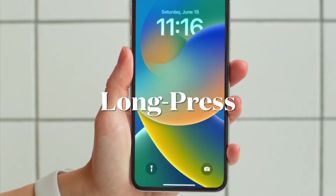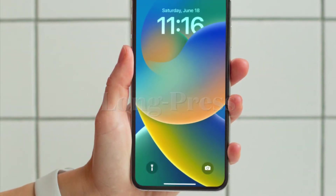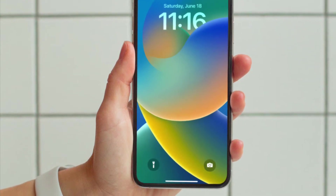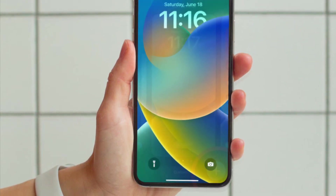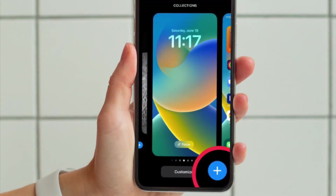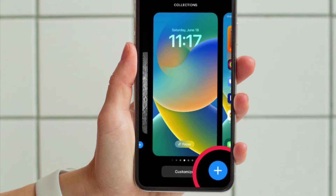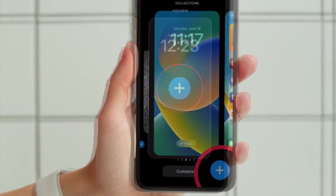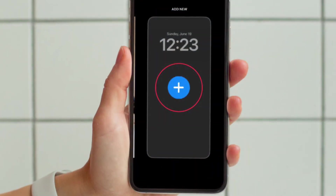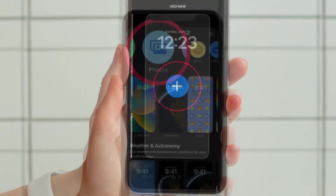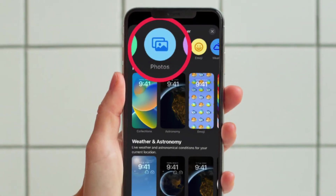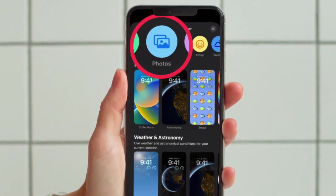First and foremost, you have to unlock your iPhone with Face ID or Touch ID, then press and hold on the lock screen. After that, tap on the blue plus button, or simply swipe leftwards all the way to the end and then hit the Add New button. Then you have to tap on the Photos button in the top row of options.